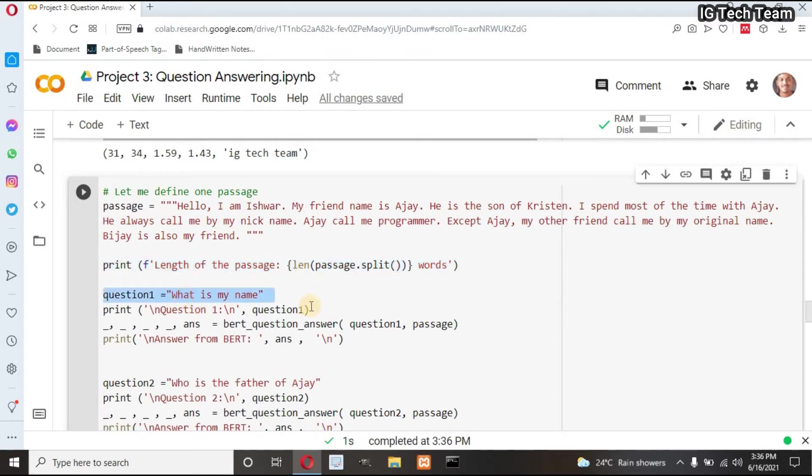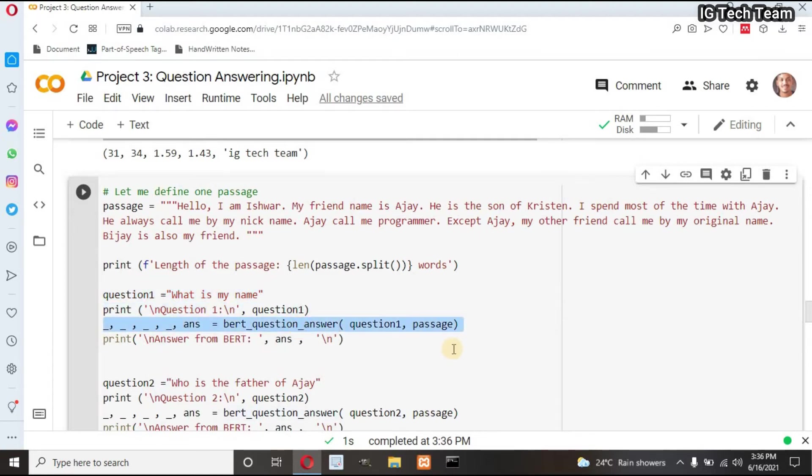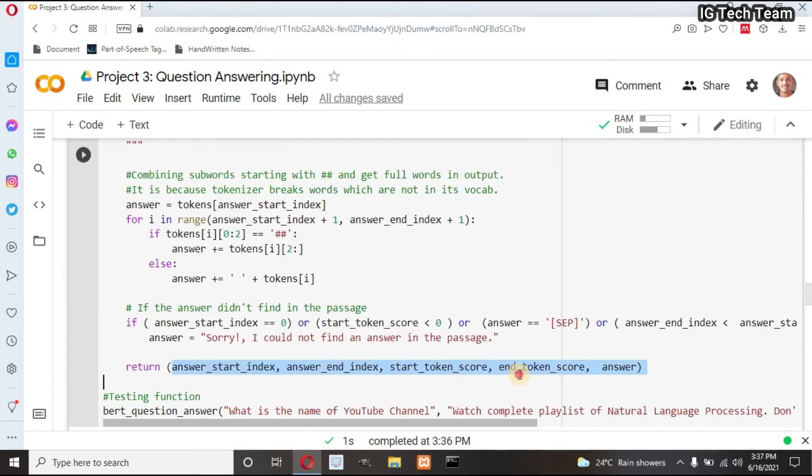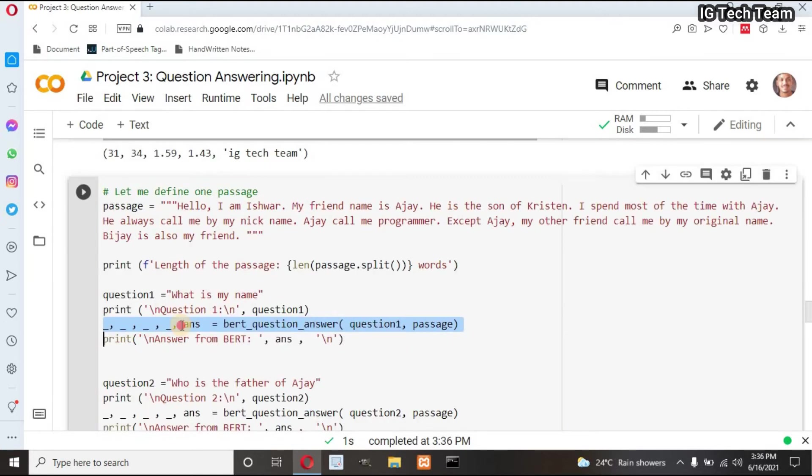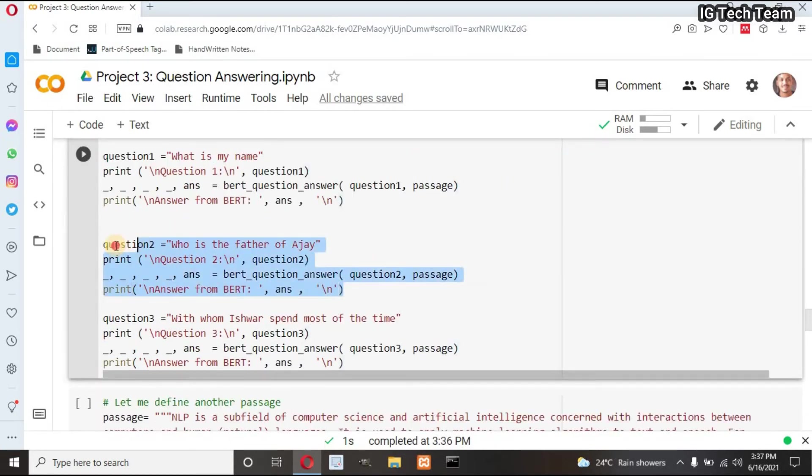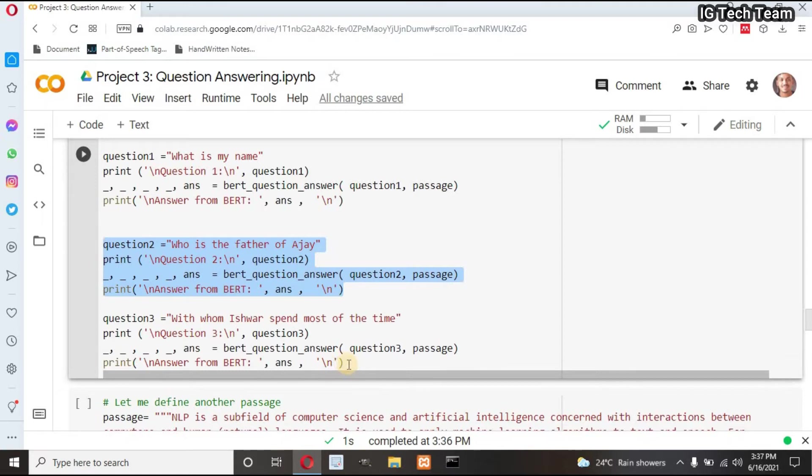Then this is the first question. I will print that question, and I have to pass this question and passage to my function. My function returns several values, but I only need final answer. So I can write underscore at the beginning, which indicates other four values are not necessary. I only need answer. I will print that answer. Similarly, like this, I have defined several questions.